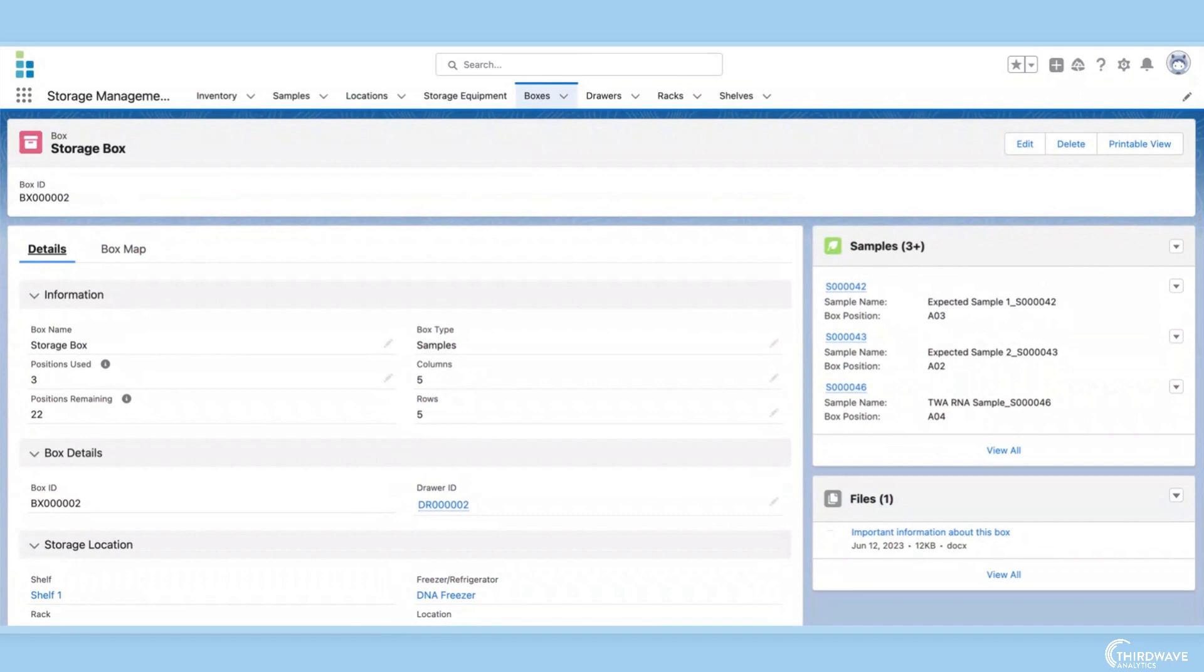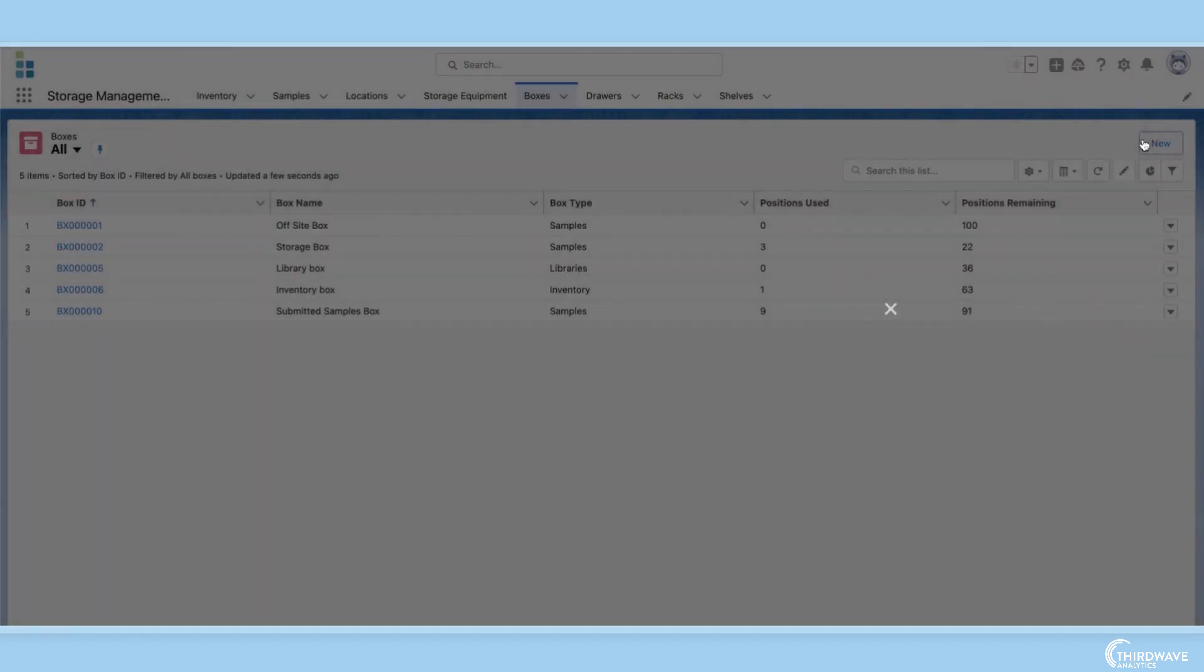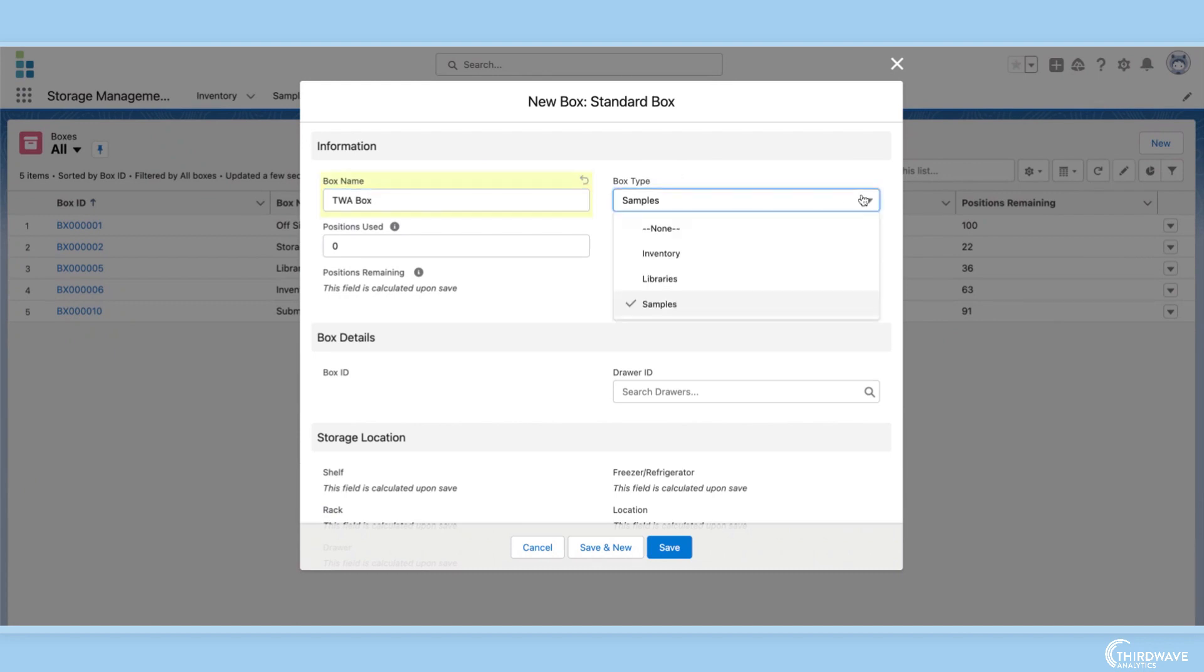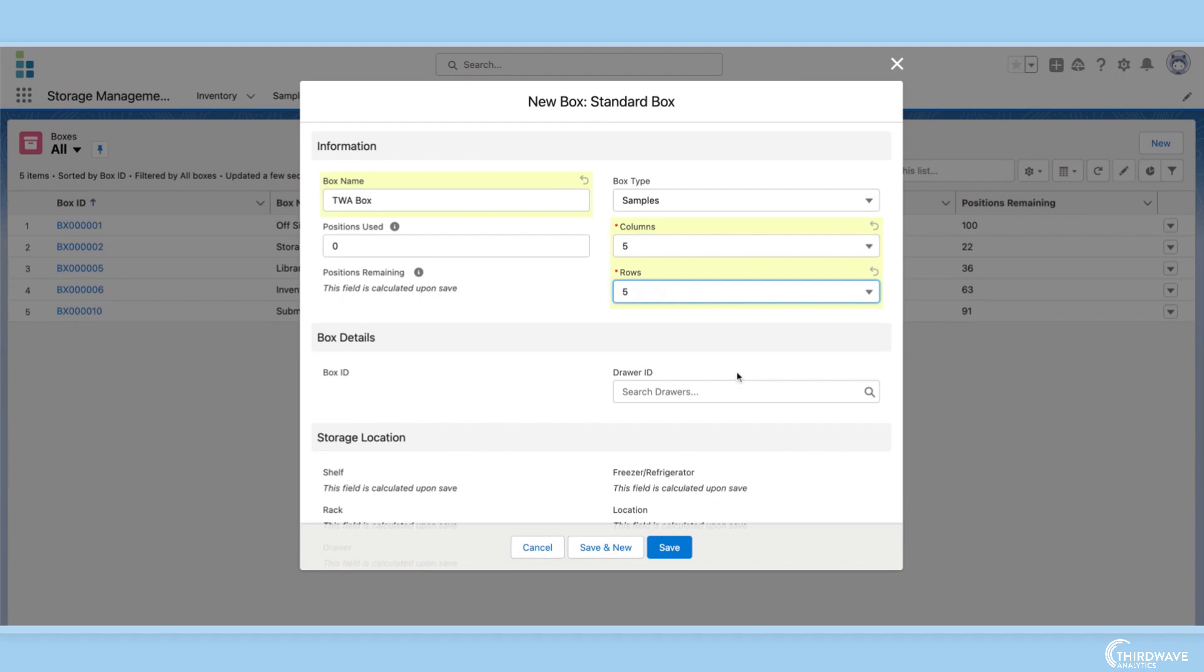For example, what if I want to make a custom box to store samples in? I can go to the boxes tab and click new box. Here I can enter the name of the box, choose what this box will store, and configure the size of the box. We will make a 5x5 box with 25 positions to store samples in.